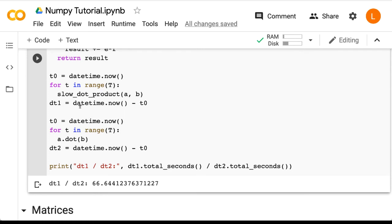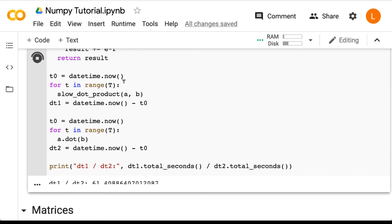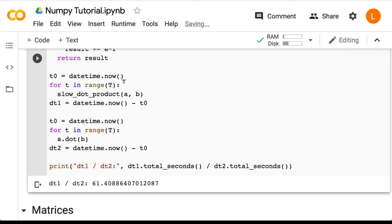Let's run it one more time. Okay, so this time it was about 61 times faster. So you can see that these results are pretty consistent. Using NumPy arrays is orders of magnitude faster than using Python lists for the dot product.